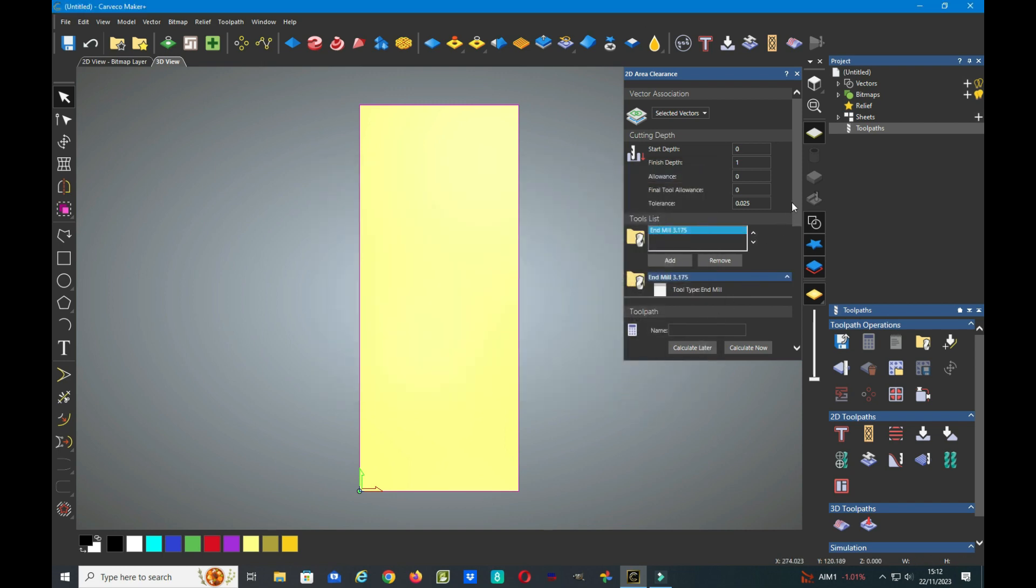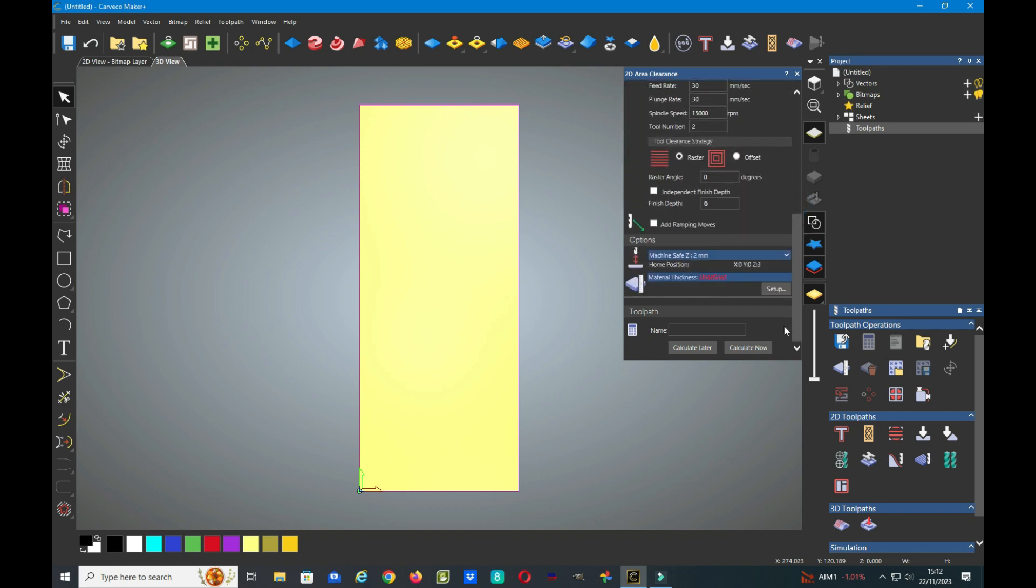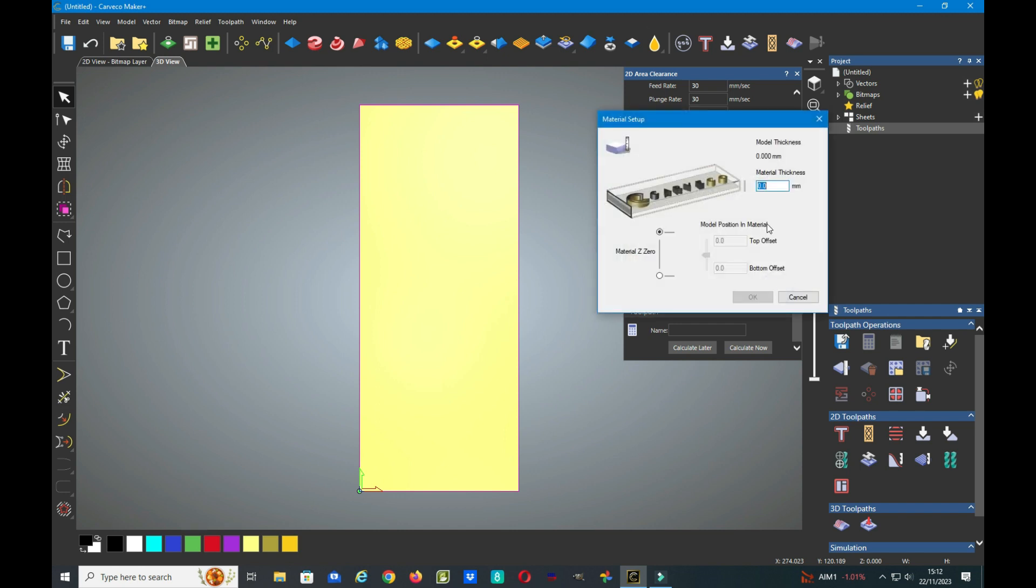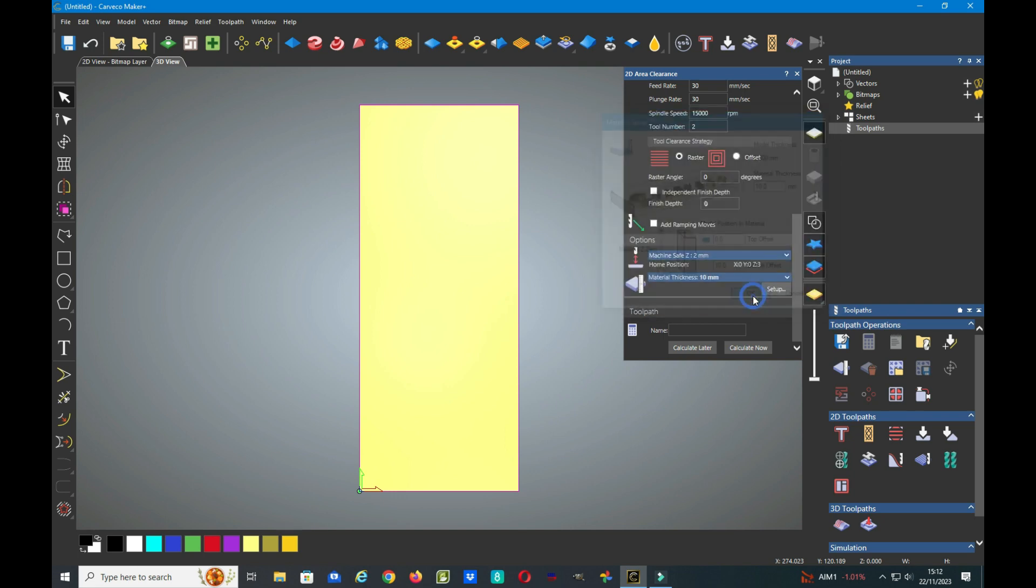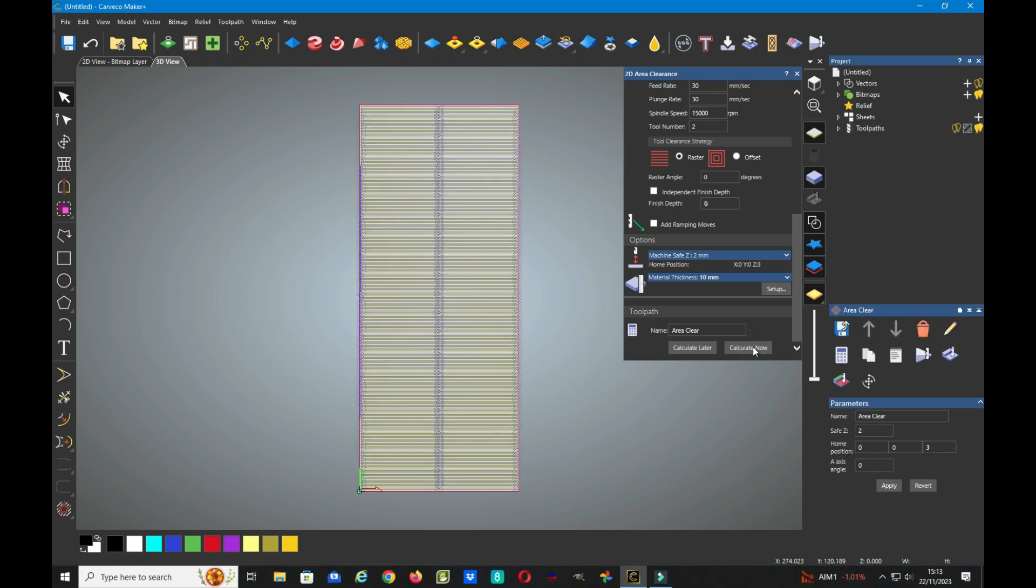And add my tool to the tool list. I'll use a little 1.8mm. So I'll select that. And now just check the other settings. Make sure I've got a safe Z height. The material thickness at this point doesn't really matter, so we'll call it 10mm. And the top offset is 0. So we say OK. And now we just tell it to calculate. So that's our area clearance tool path.